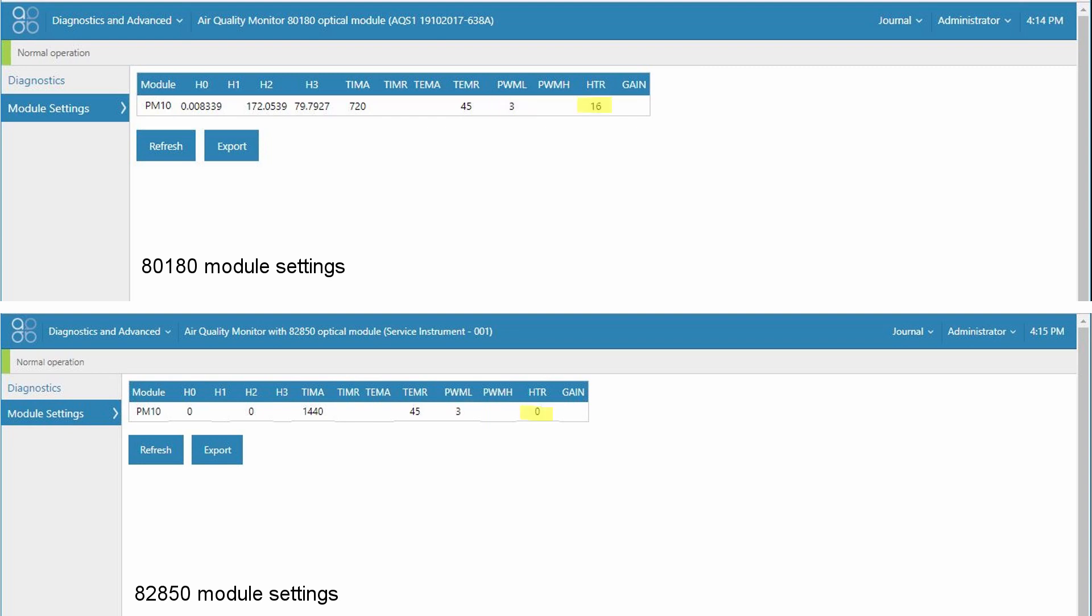And finally although the HTR parameter is visible it's not required for either the 8180 or the 82850 engine. So that's a really brief description of the various settings. Again please refer to your user guide for a more detailed description of what each of these settings do.